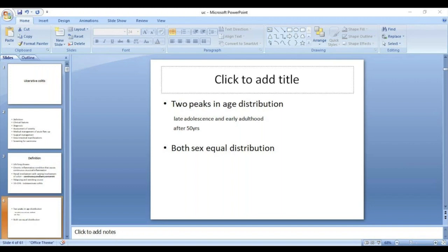If insufficient small bowel length is available for pouch-anal anastomosis, the first preference is always the J-pouch. If the J-pouch is not reaching despite all maneuvers, convert to an S-pouch to gain additional length. If still not achievable, a permanent ileostomy should be considered without hesitation.